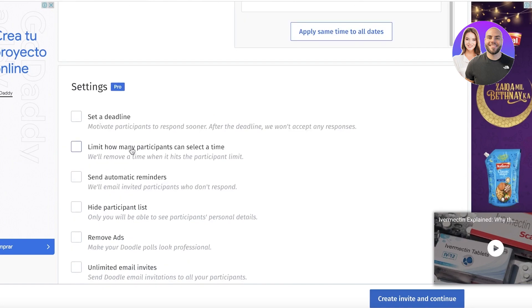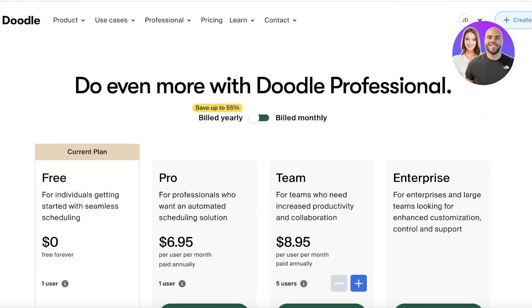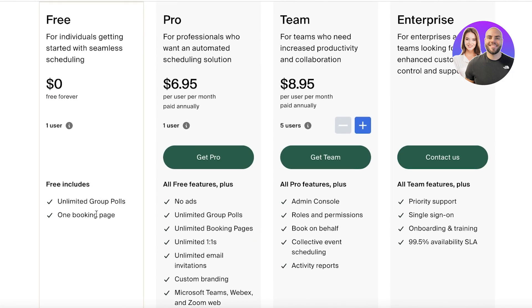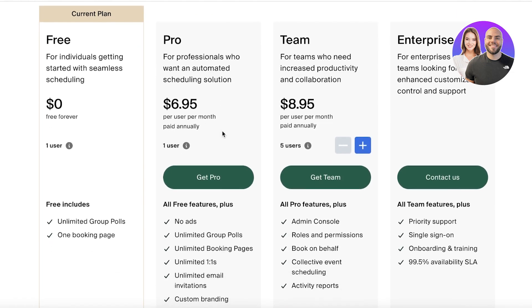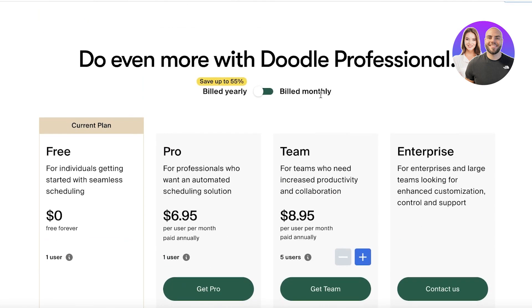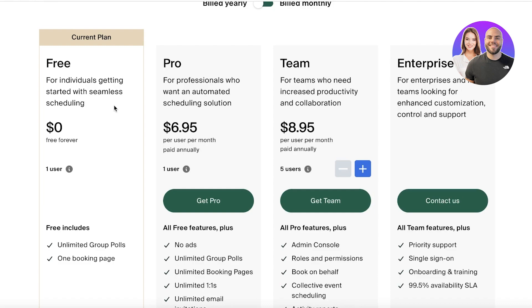Scrolling down, you'll see a deadline feature — that's part of the pro version. Doodle starts free and lets you create unlimited group polls and one booking page at no cost. The pro version starts at $6.95 and adds no ads, unlimited booking pages, unlimited one-on-one meetings, unlimited email invitations, and custom branding. The team version adds an admin console, roles and permissions, booking on behalf of others, collective event scheduling, and activity reports. For small businesses, the free version should be more than enough.